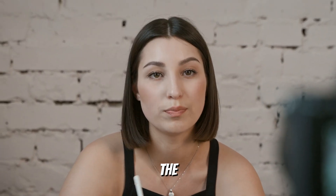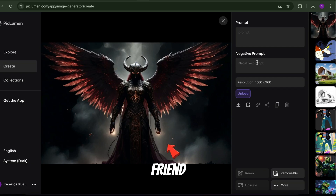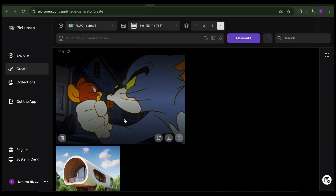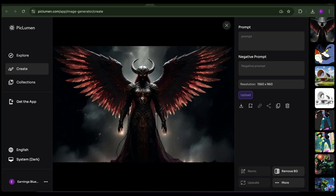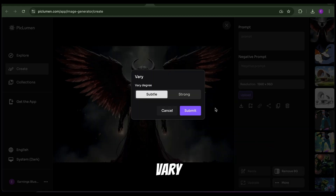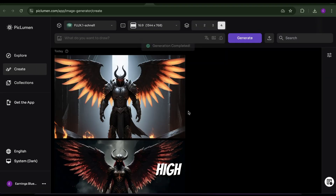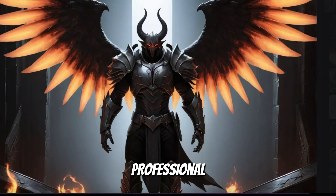Need to improve the quality of an image? The Vary tool is your best friend. Upload the image you want to enhance, open the uploaded image, and click on Vary. Choose either Subtle or Strong — let's use Strong — and PicLumen will deliver a crisp, high-resolution version of your image. Perfect for professional use.